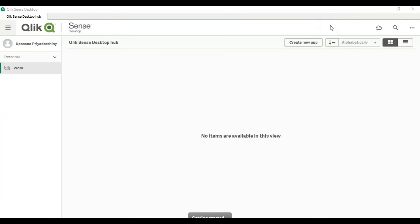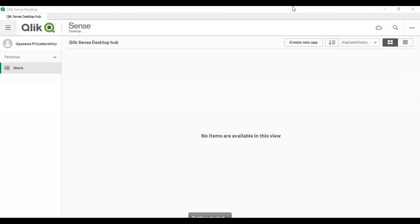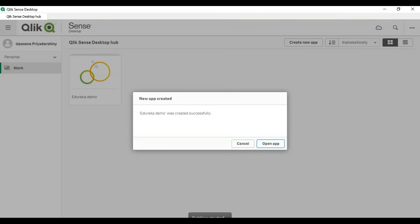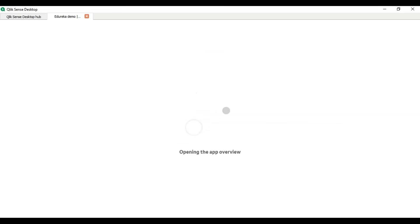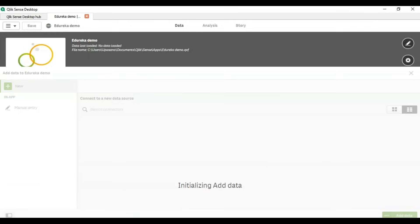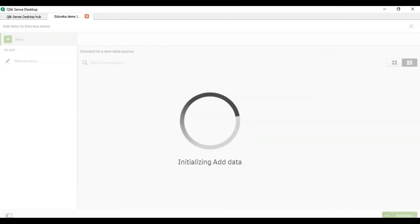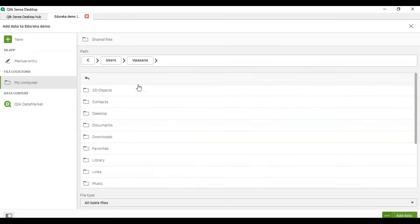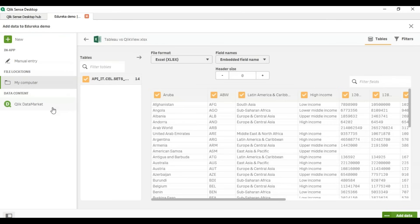Let's see how basic charting works in both tools. This is the Qlik Sense desktop app, used for its dashboarding functionalities. It has a great layout and is very user-friendly. I'm going to create a new app — I'll name it 'Edureka Demo' and click Create. The app was created successfully. Now I'll open it, go to the data option, initialize the data, and select the file from my computer.